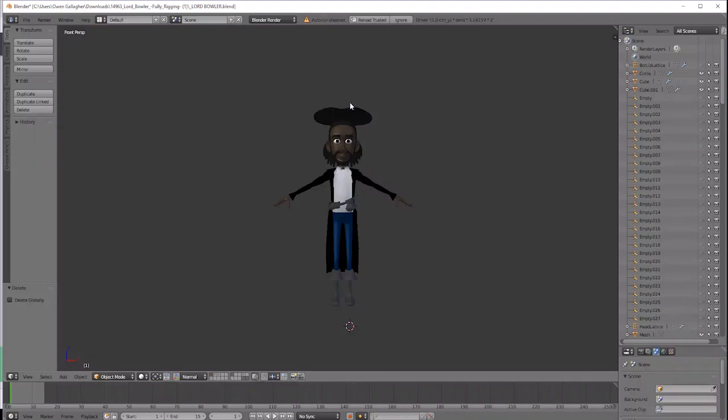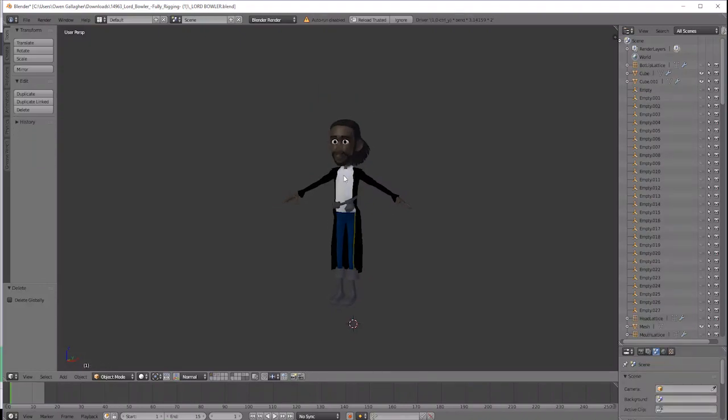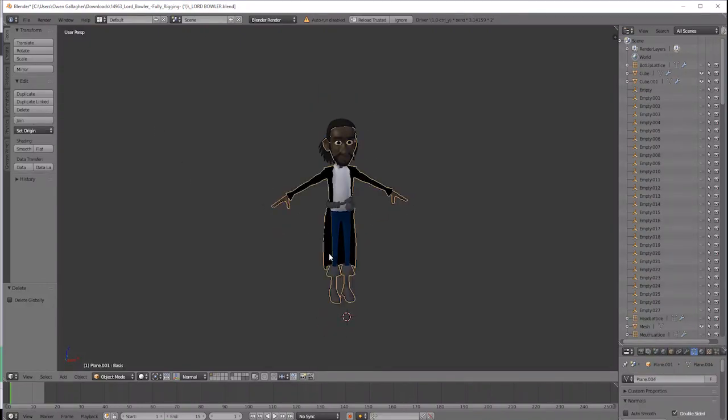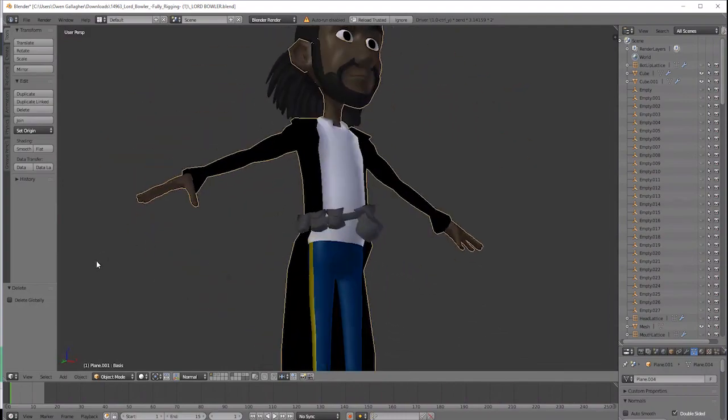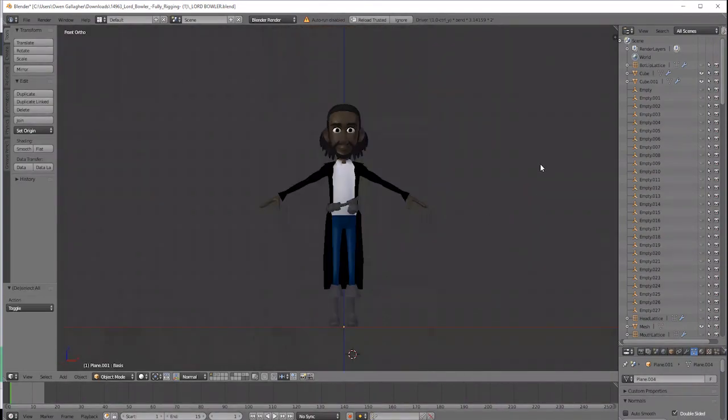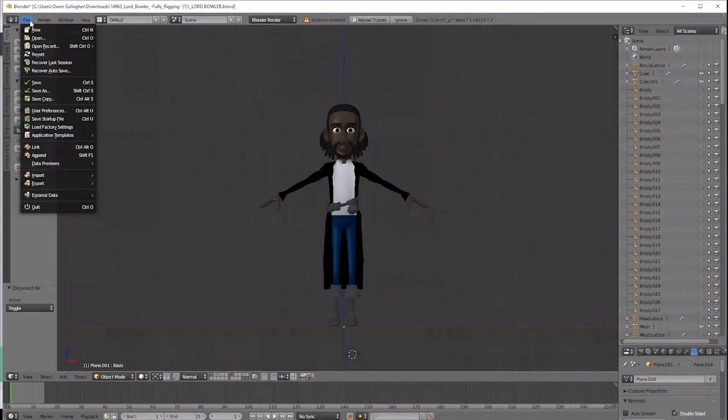So export your character model as a film box file that's an FBX from Blender by going to File, Export, FBX.